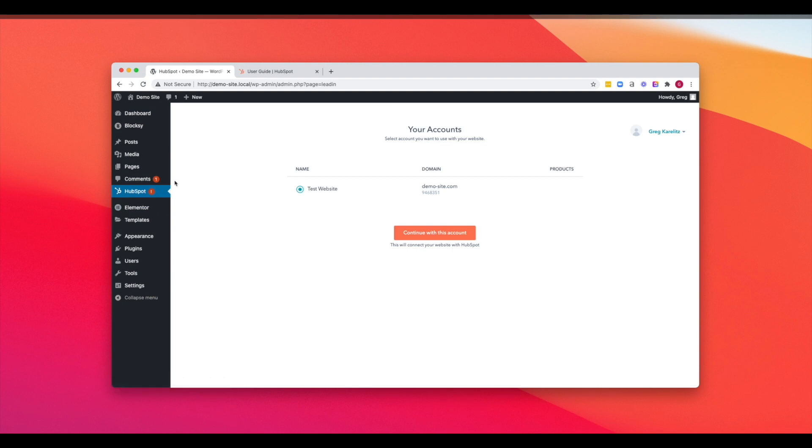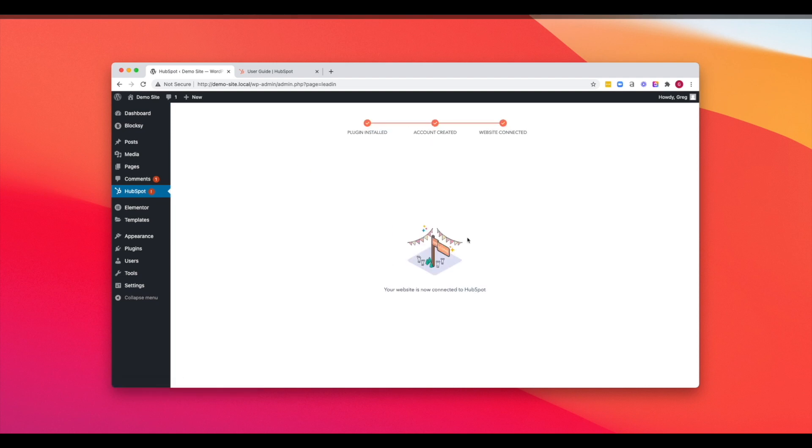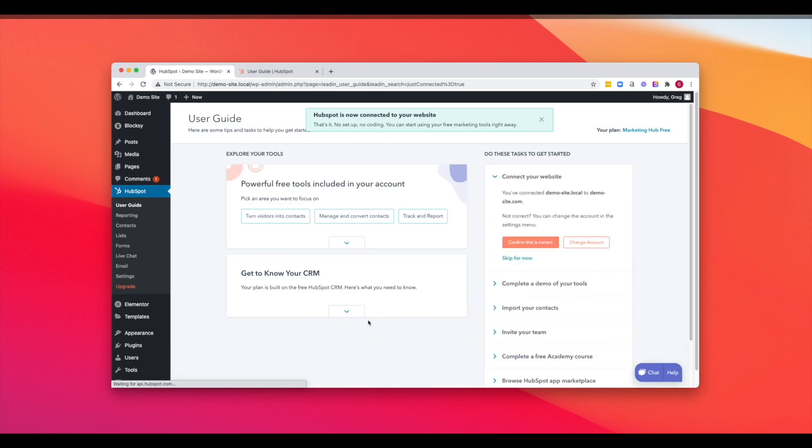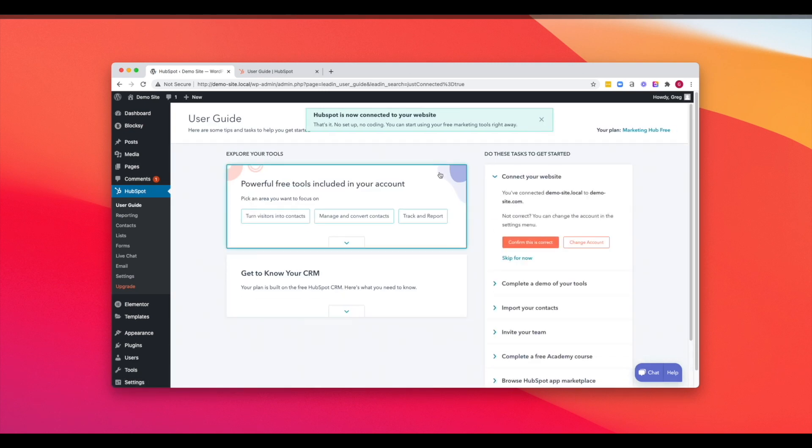All right. So once we install the HubSpot WordPress plugin, you'll be prompted to connect the account that you just created. If you already have an account, you may see the prompt for the HubSpot account that you already have. So let's continue with this one. And now we can see that our website is connected to HubSpot.